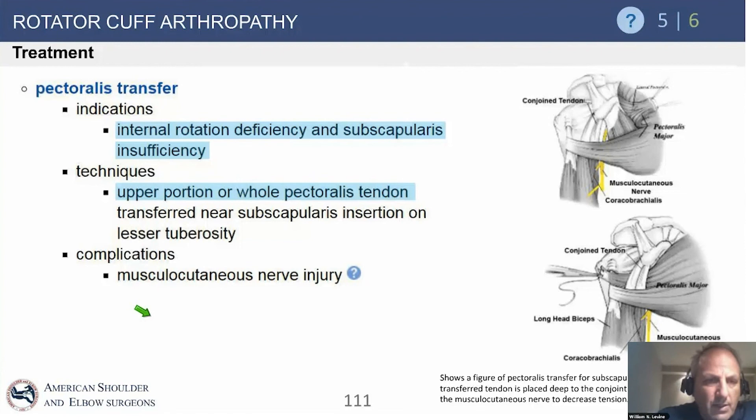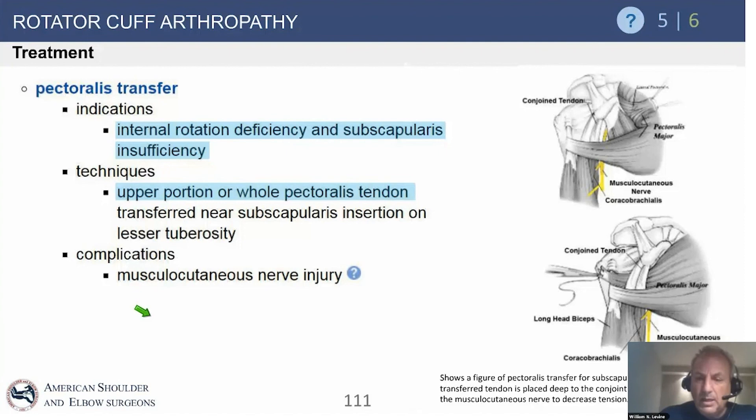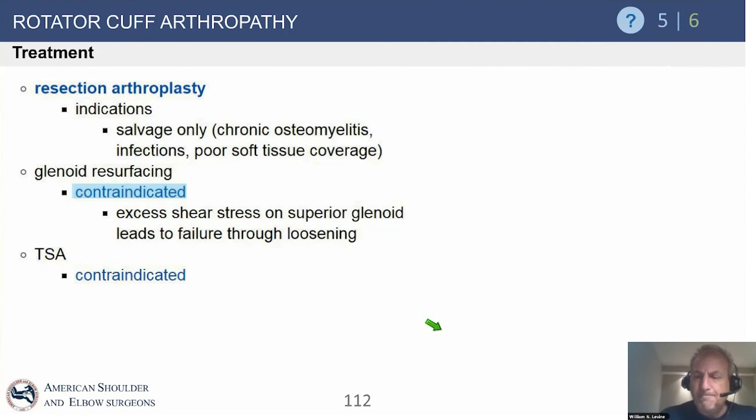Pec transfer is going to be rarely done in this situation, but involves taking the upper border or the whole pec tendon and transferring it — often underneath the strap muscles. You must dissect out the musculocutaneous nerve, as that has been discussed as the most common complication with pec transfers. Resection arthroplasty is a salvage operation for osteomyelitis and infection — we're not doing glenoid resurfacing or toe-to-shoulder replacement for anybody with cuff tear arthropathy.